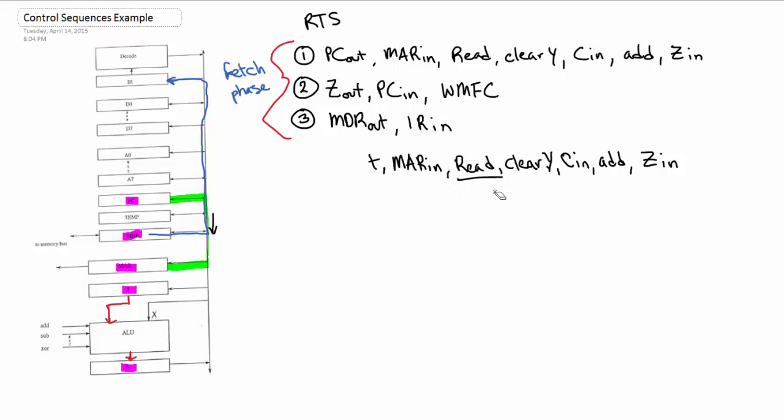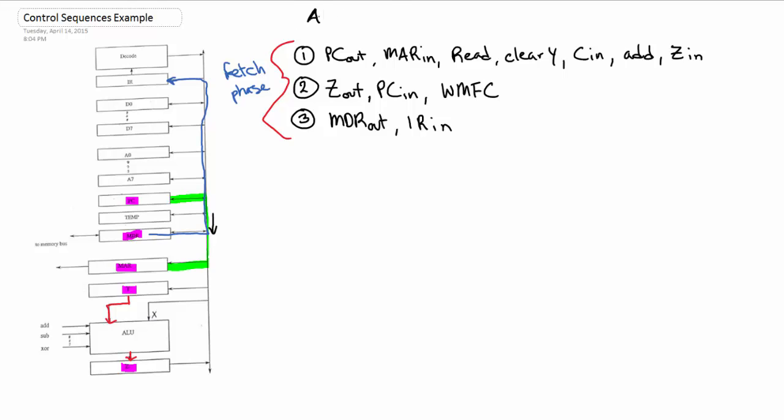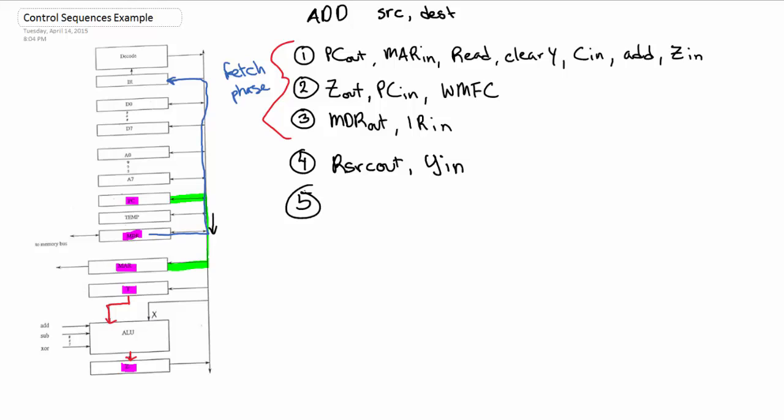Now we're going to do ADD. ADD is super easy. Step one of the execution phase, or step four of the whole thing: we have a source and a destination. We're going to do like we did in the last video—we're going to do source out so we can pull out our source variable. We're going to pop that into Y because we can just use the ALU now to add up stuff. Now we're going to do destination out so we can grab the destination.